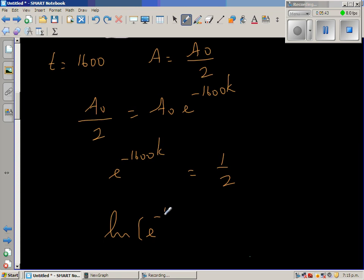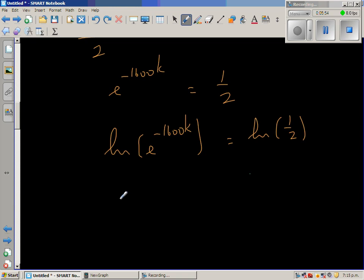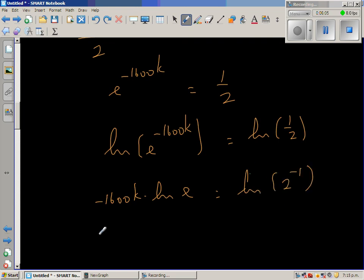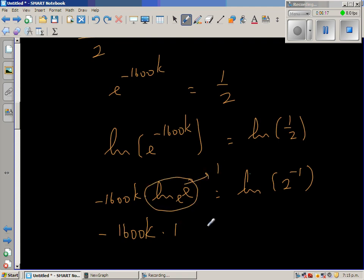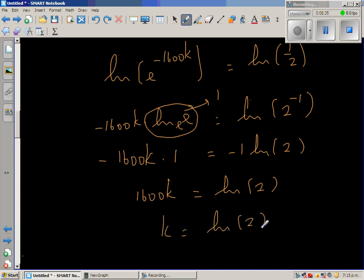Taking natural log on both sides: natural log of E to the power minus 1600K equals natural log of one half. Applying the log rule, this gives minus 1600K times natural log of E equals minus 1 times natural log of 2. Since natural log of E equals 1, both sides have a negative, so 1600K equals natural log of 2. Therefore K equals natural log of 2 over 1600.